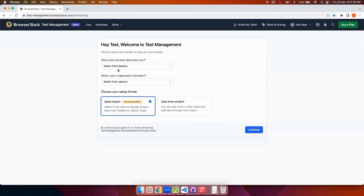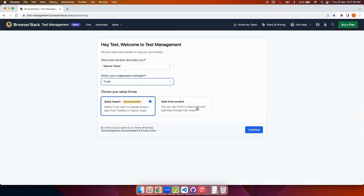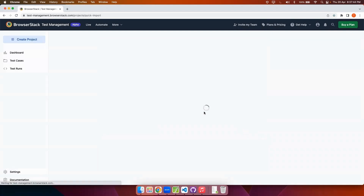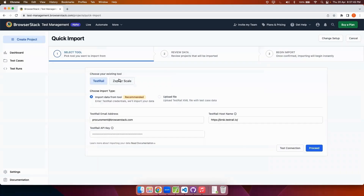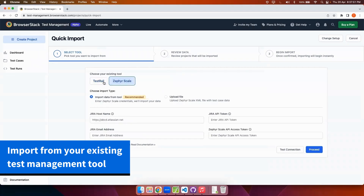I'll quickly answer these two onboarding questions. I can either import my data from an existing test management tool or start a project from scratch. I will show you how the quick import works. I've selected it and clicked on continue. Once you start the quick import you will see two options: TestRail and FinalScale. I'll import from a TestRail project.